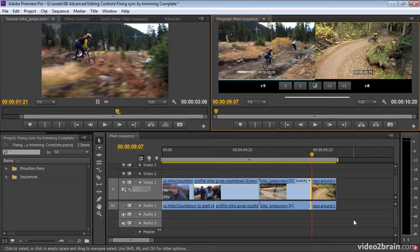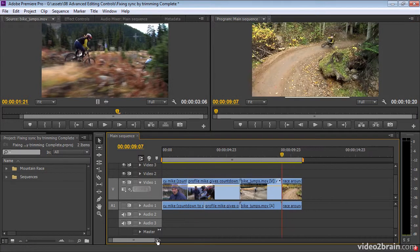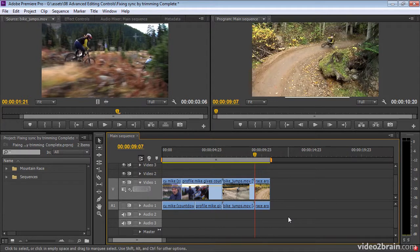You can go from a very loose assembled sequence where you've got almost all of your shots in a very long sequence, and rush through using JKL trim to get a pretty close edit, even on a single pass — the first time through the edit. So JKL trim is a fantastic feature.